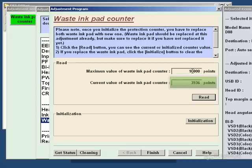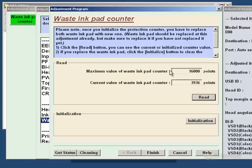But for the purposes of this, we'll assume that it's actually done 16,000. So yours would actually read 16,000 points, i.e. the printer thinks it's full.